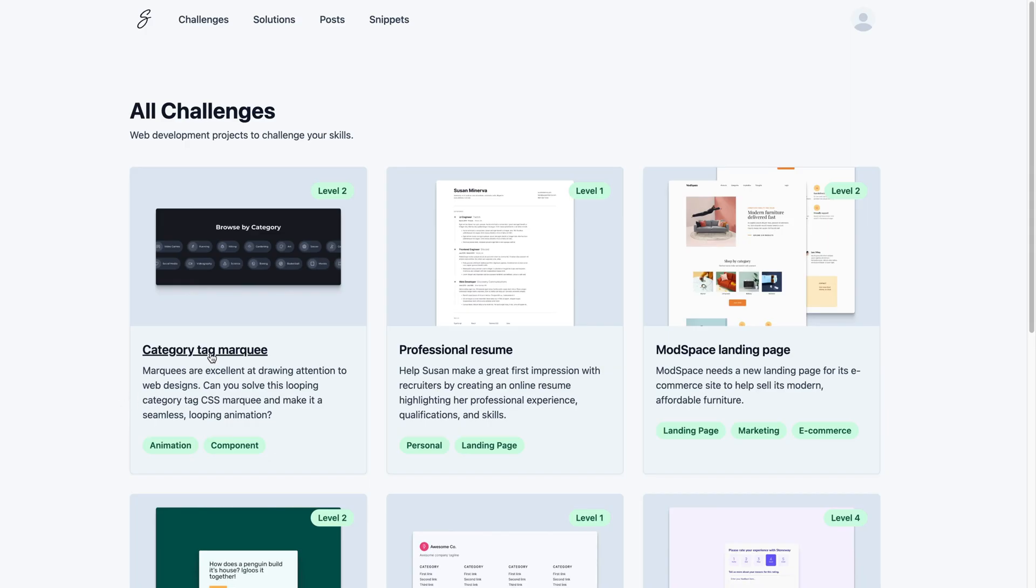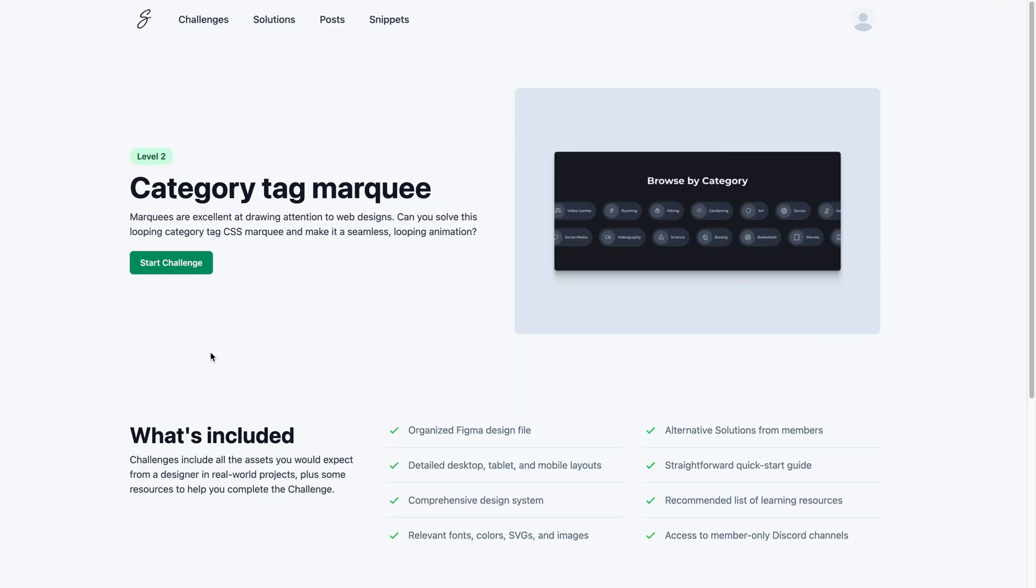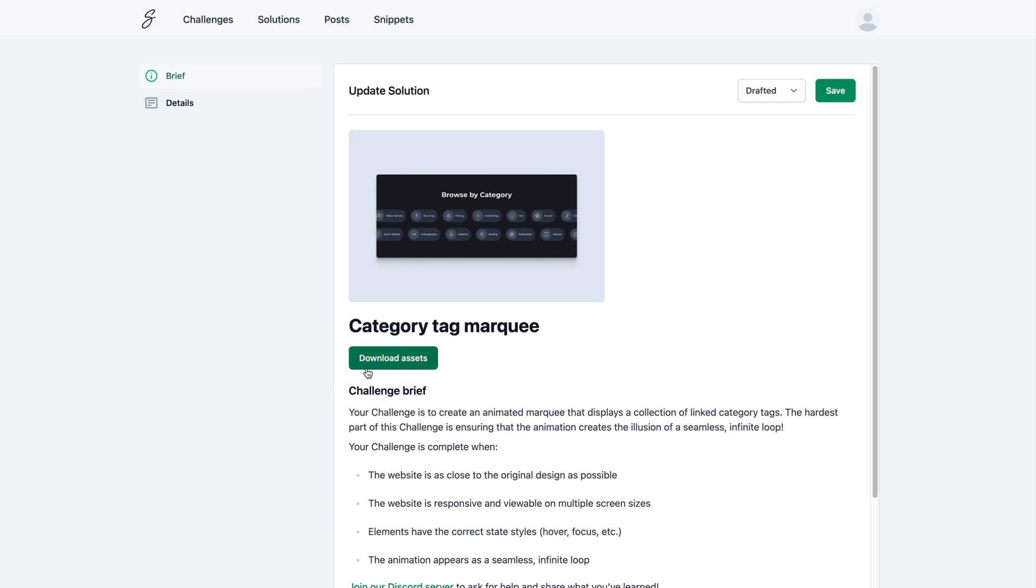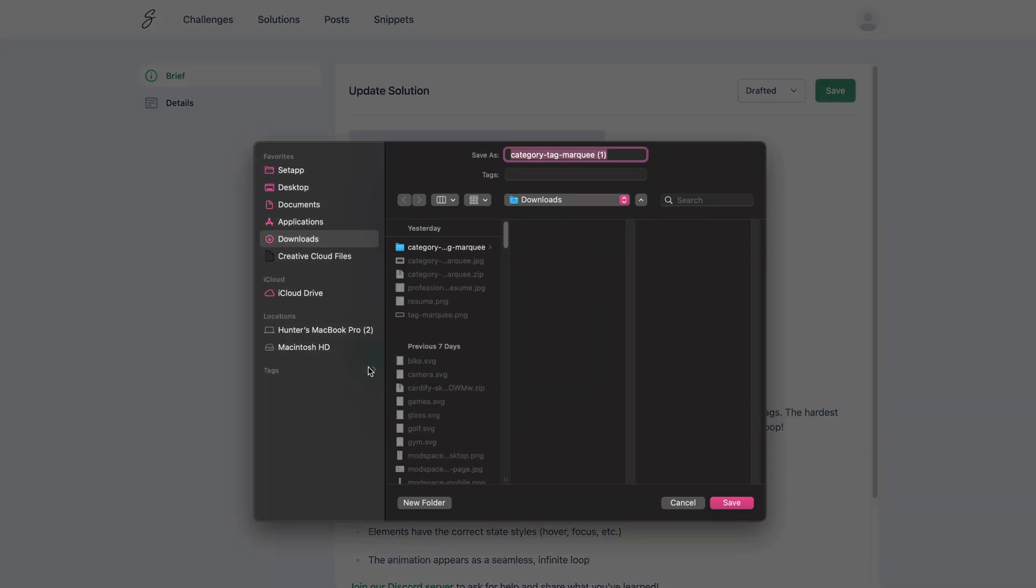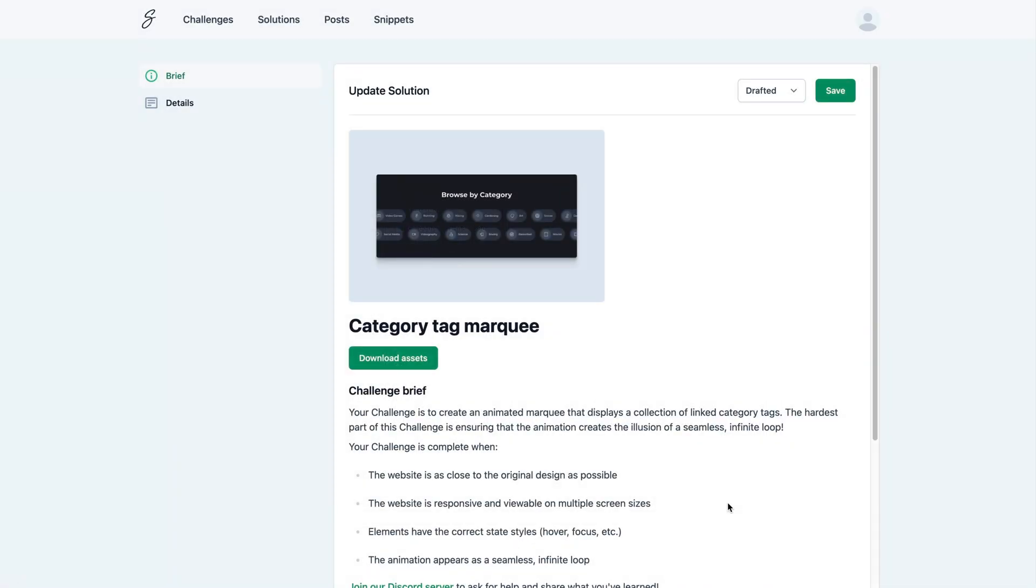This tutorial is part of a code challenge on Skillthrive. Code challenges include all the design files and assets you need to put your coding skills to the test and build real-world projects you'll be happy to include in your portfolio.